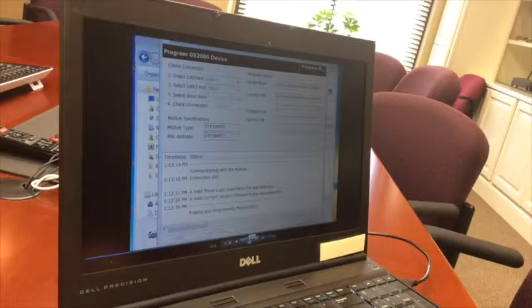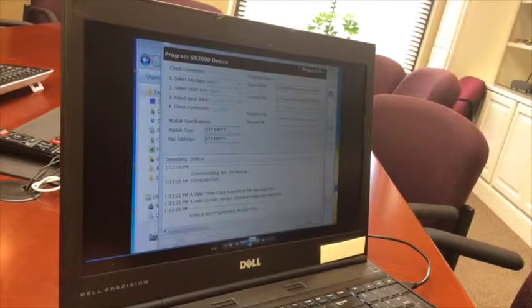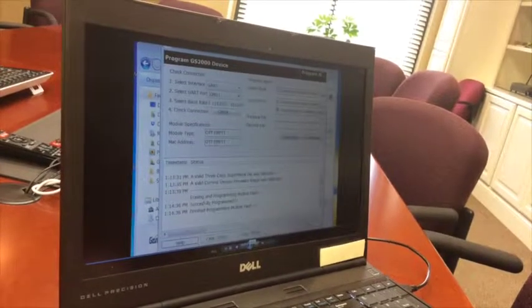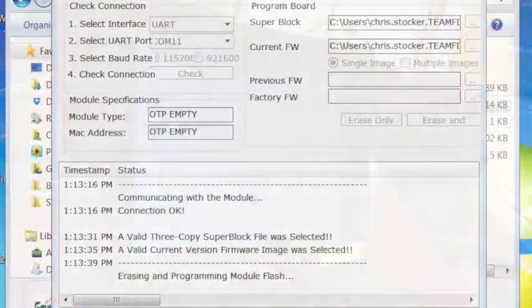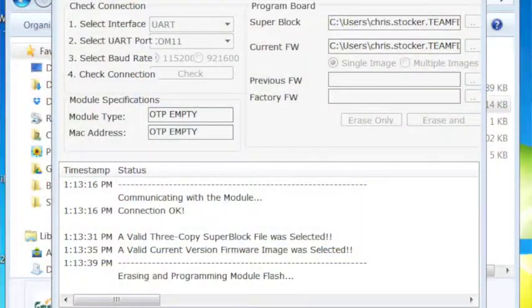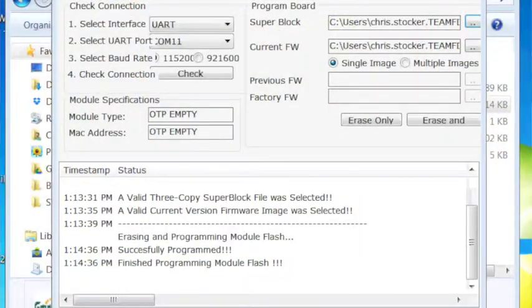Programming the device will take about a minute, and once it's complete you'll see the message successfully programmed in the output.